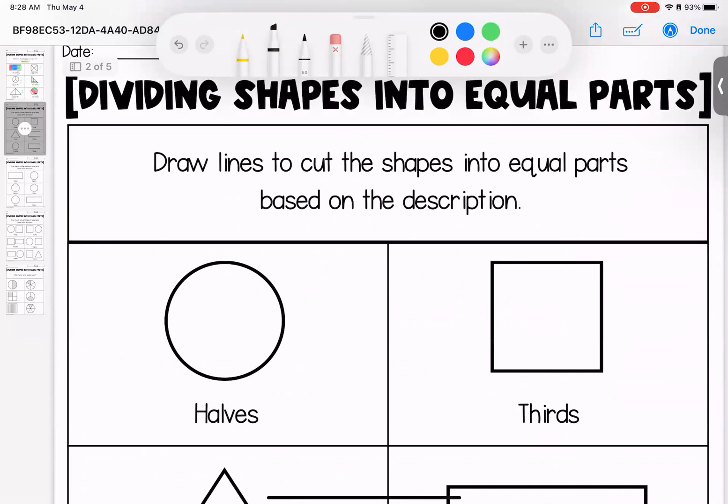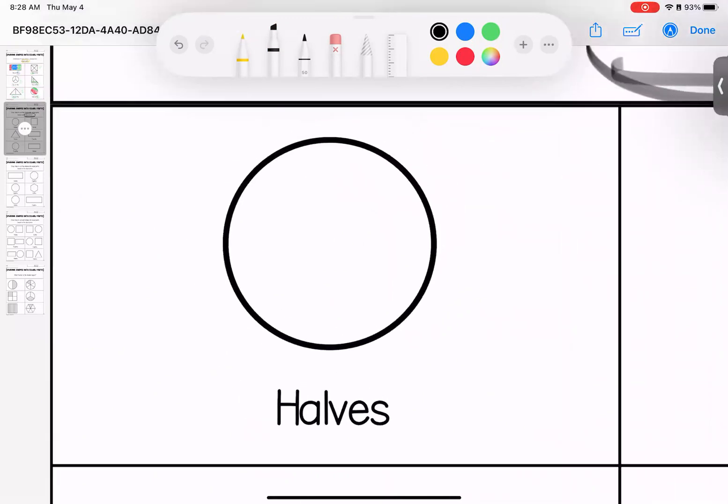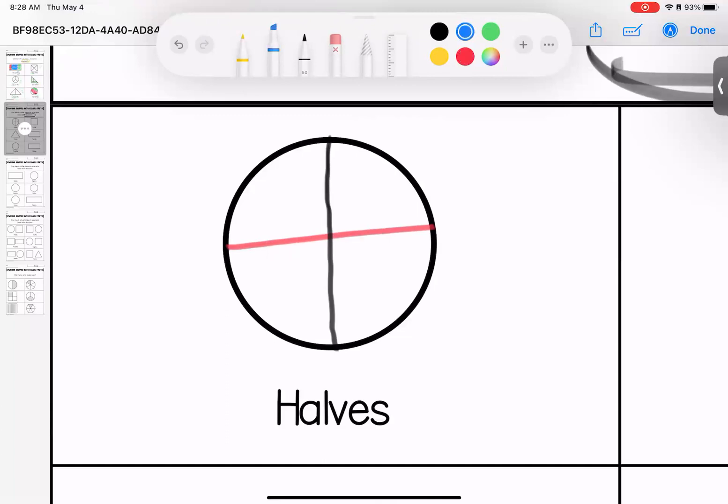All right, loves, this time we are cutting them into equal pieces based on the description. So here it wants me to cut it into halves. I can either do up and down or another option would be to go side to side or another option would be to go either of these diagonals.